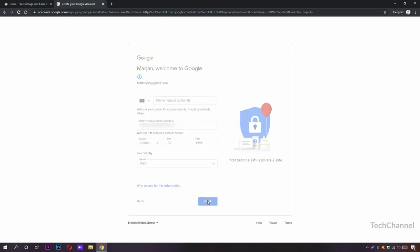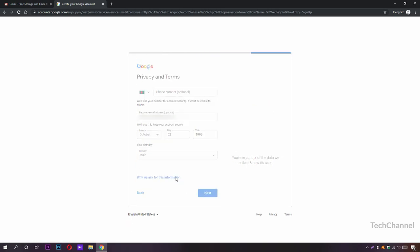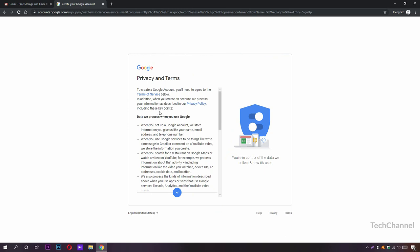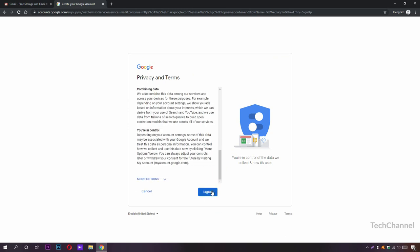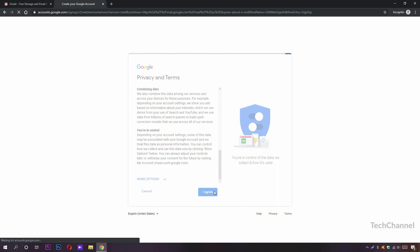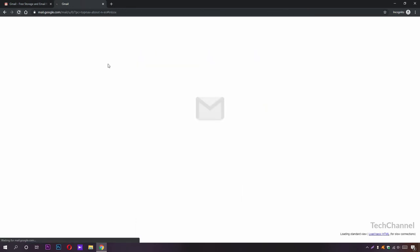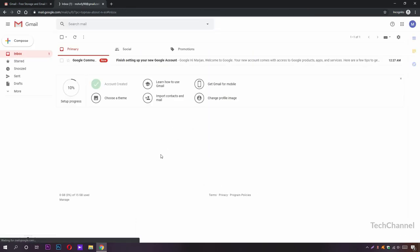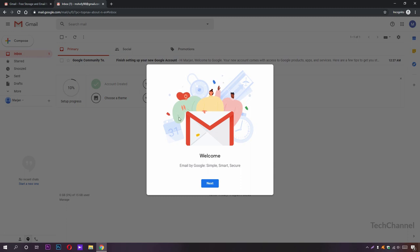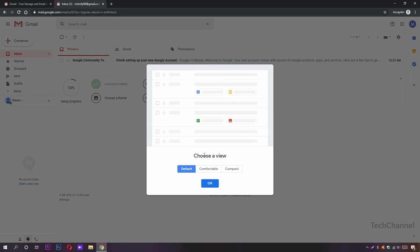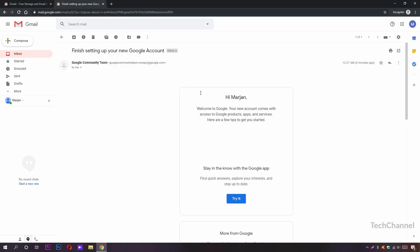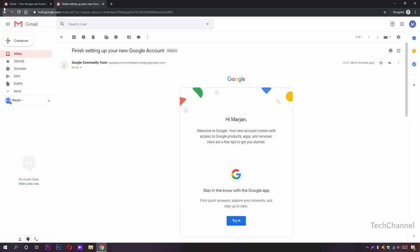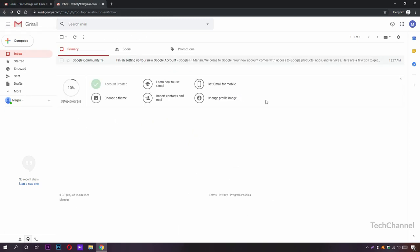Here you can read it fully or click I Agree. Here it is, our Gmail account is created. It's showing me a welcome page. Now click Next and choose a view: default, comfortable, or compact. I'm going to choose default and click OK. We can see this email from Gmail.